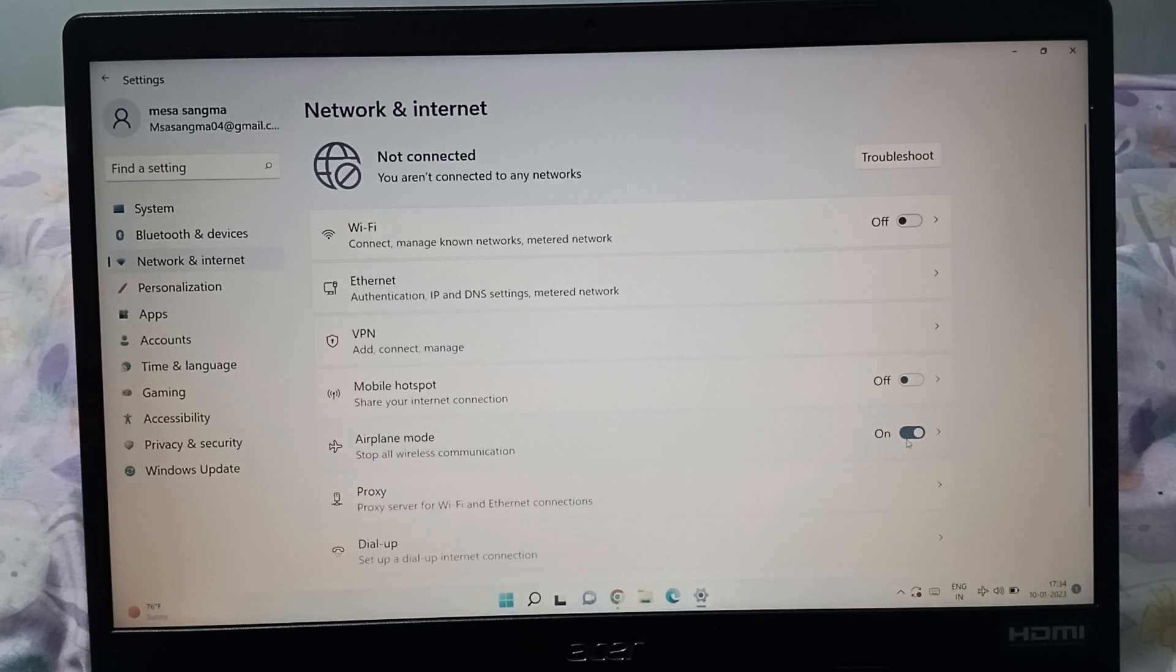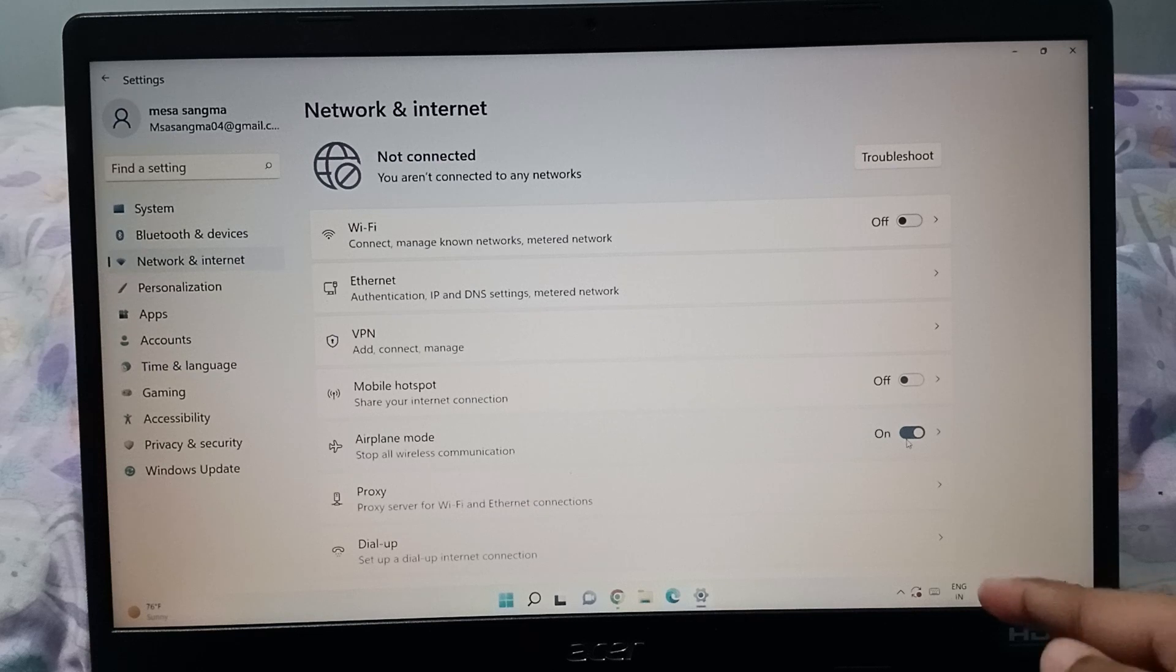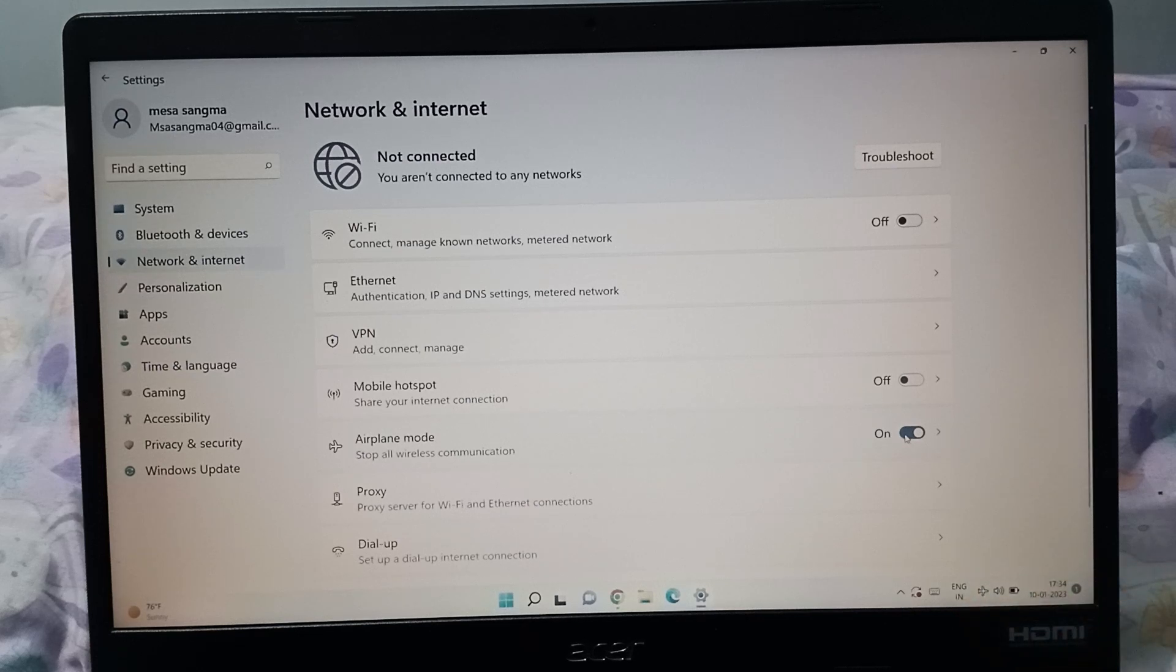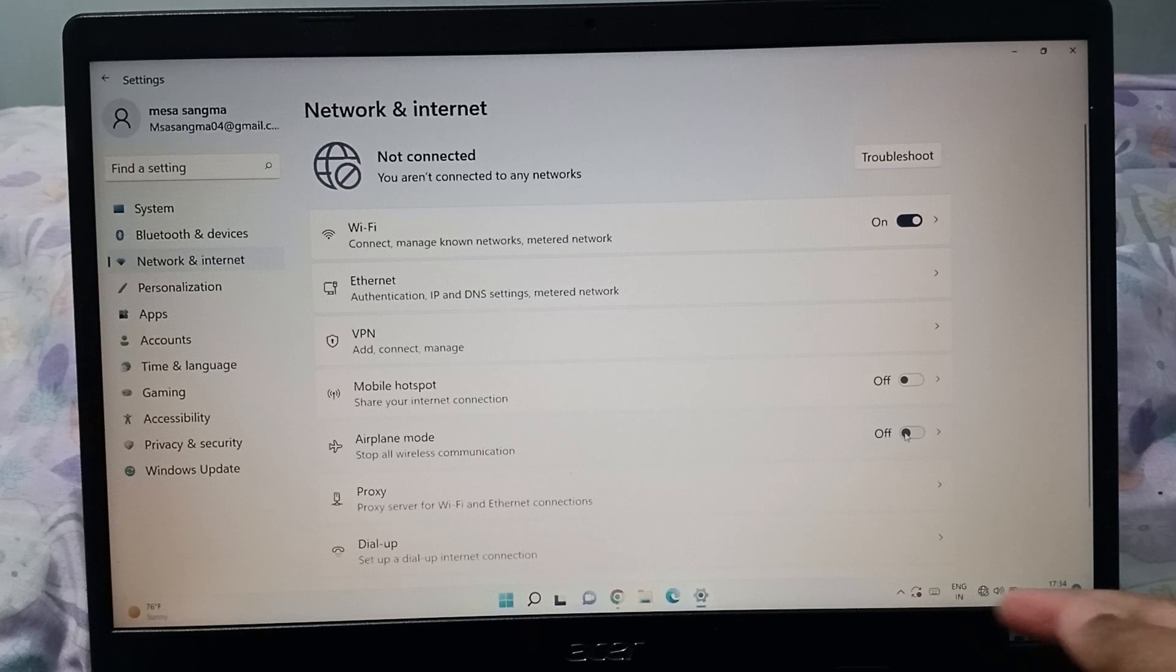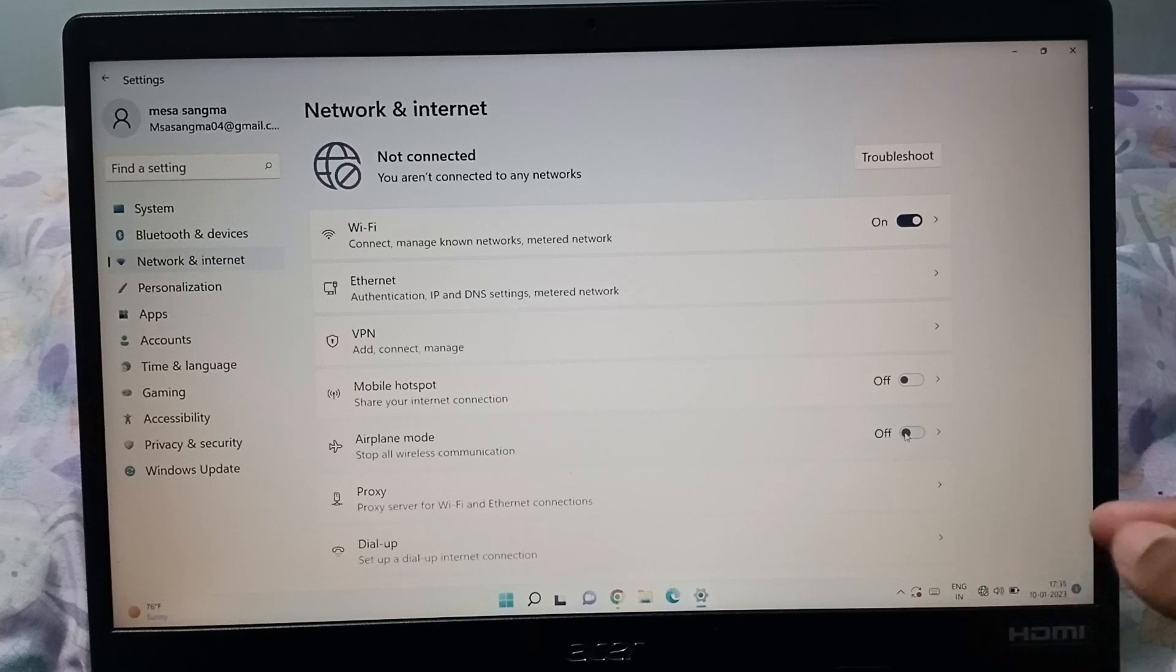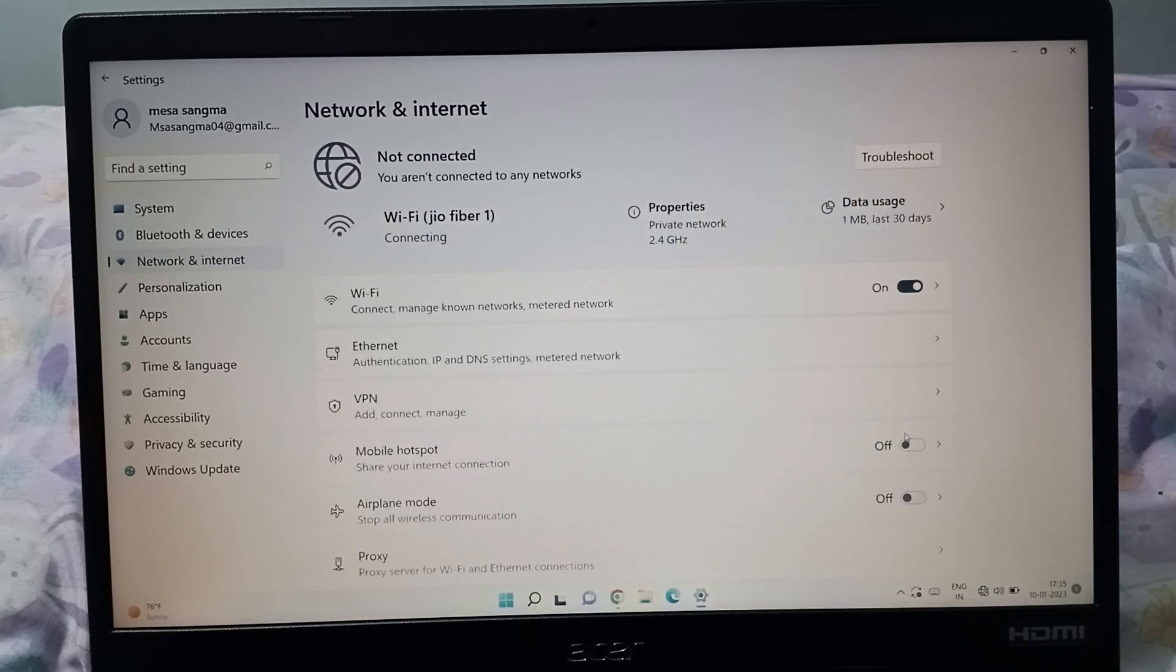So here you will be able to find Wi-Fi has been blocked because we have turned on this airplane mode. And if you want to turn it off, just click on this icon. See here, airplane mode has been removed.